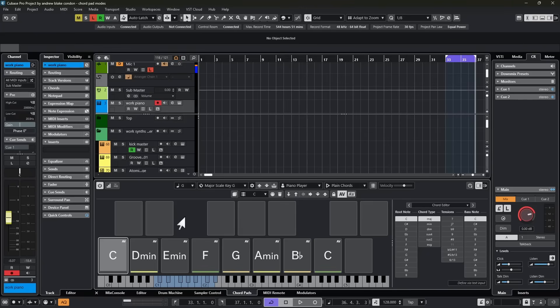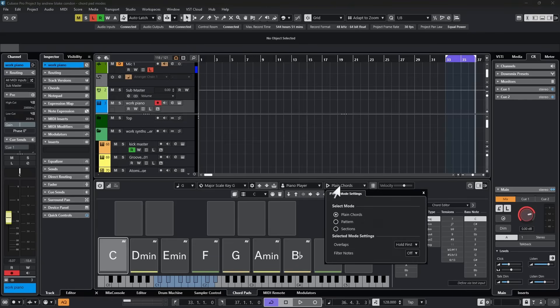But another option that we're given to move along the top toolbar area, there's a drop down list almost to the end. And if you hover over it, it says the player mode. And when you click on that,